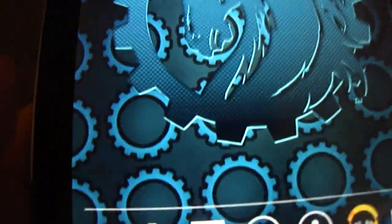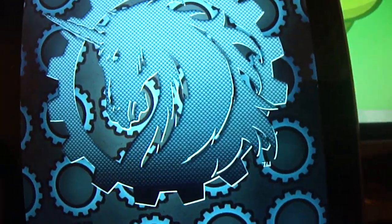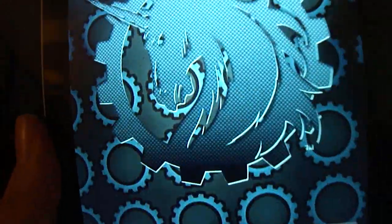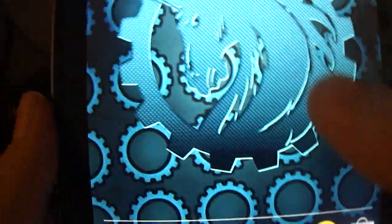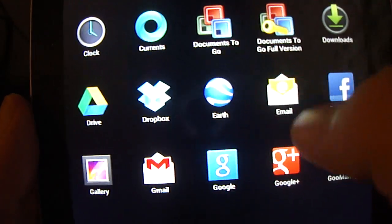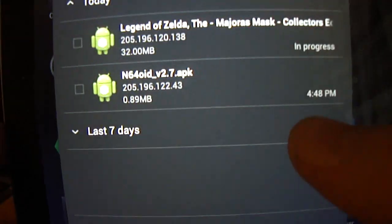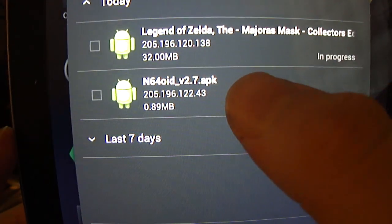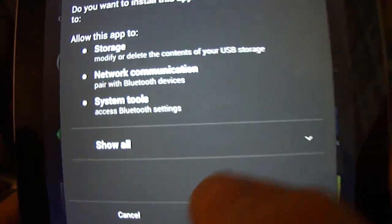Actually what we'll do is we'll install the emulator right now. So what you want to do is you want to just come into here, go into your downloads. And there it is. Click on it. And then you click install.